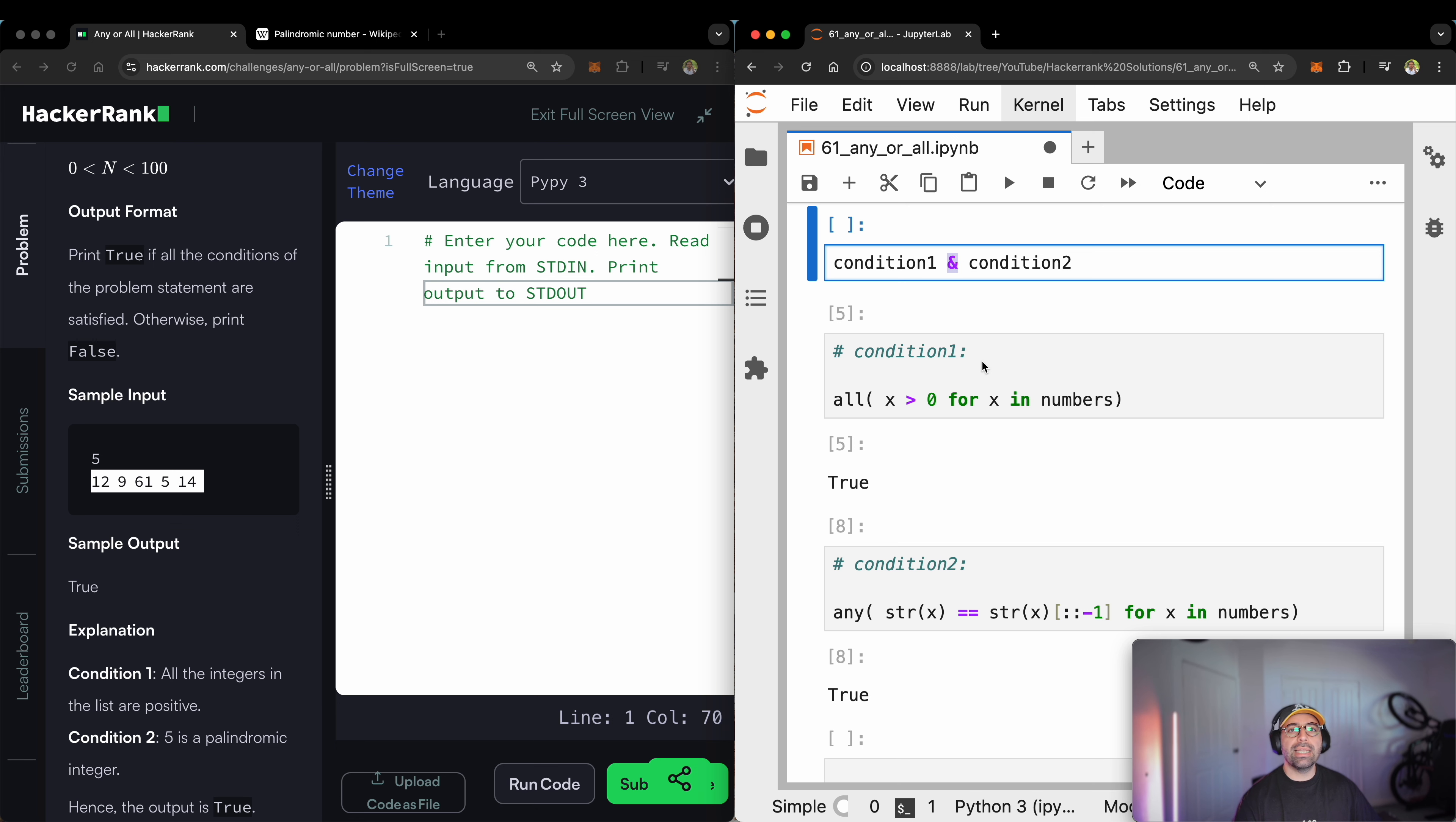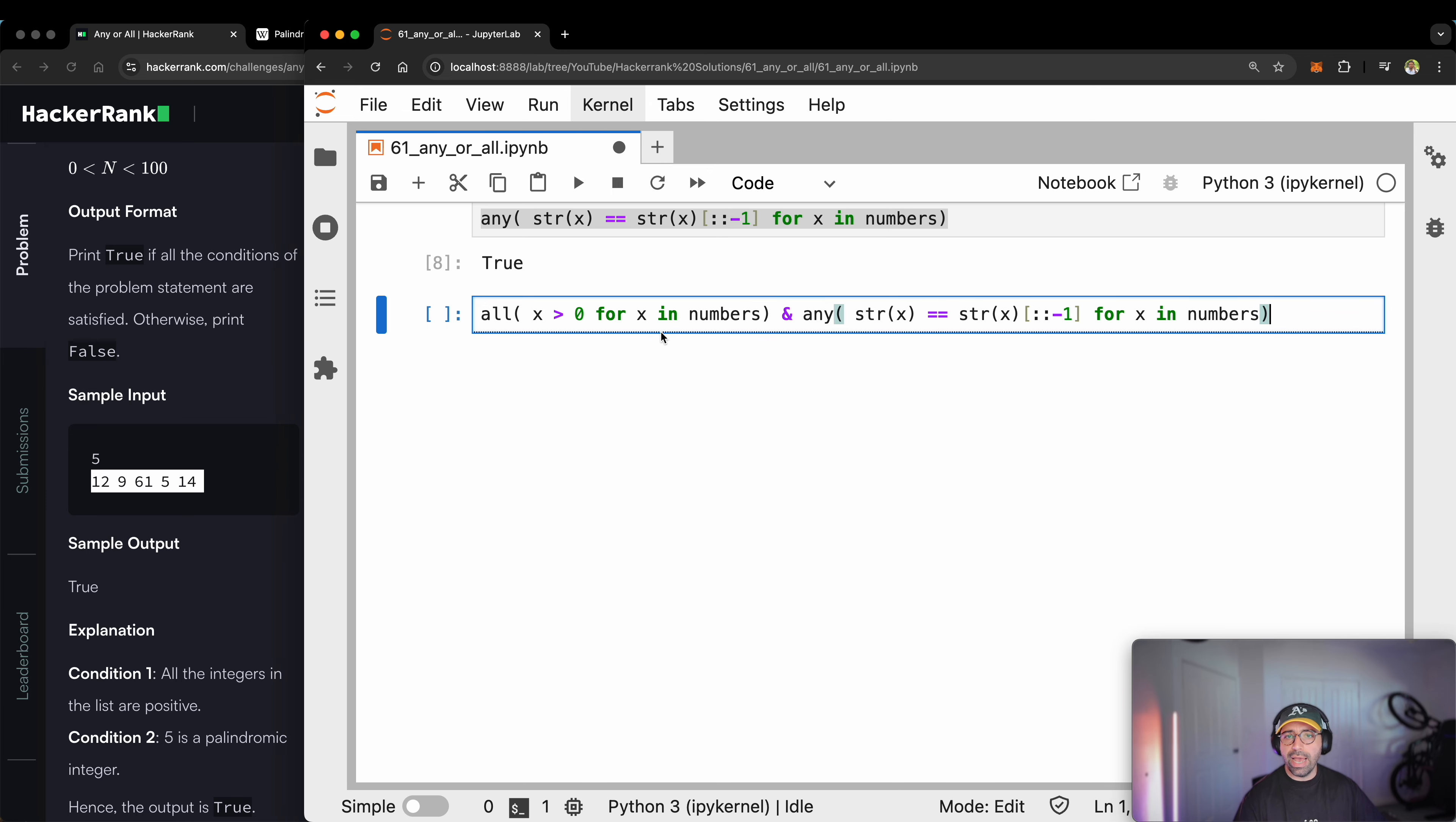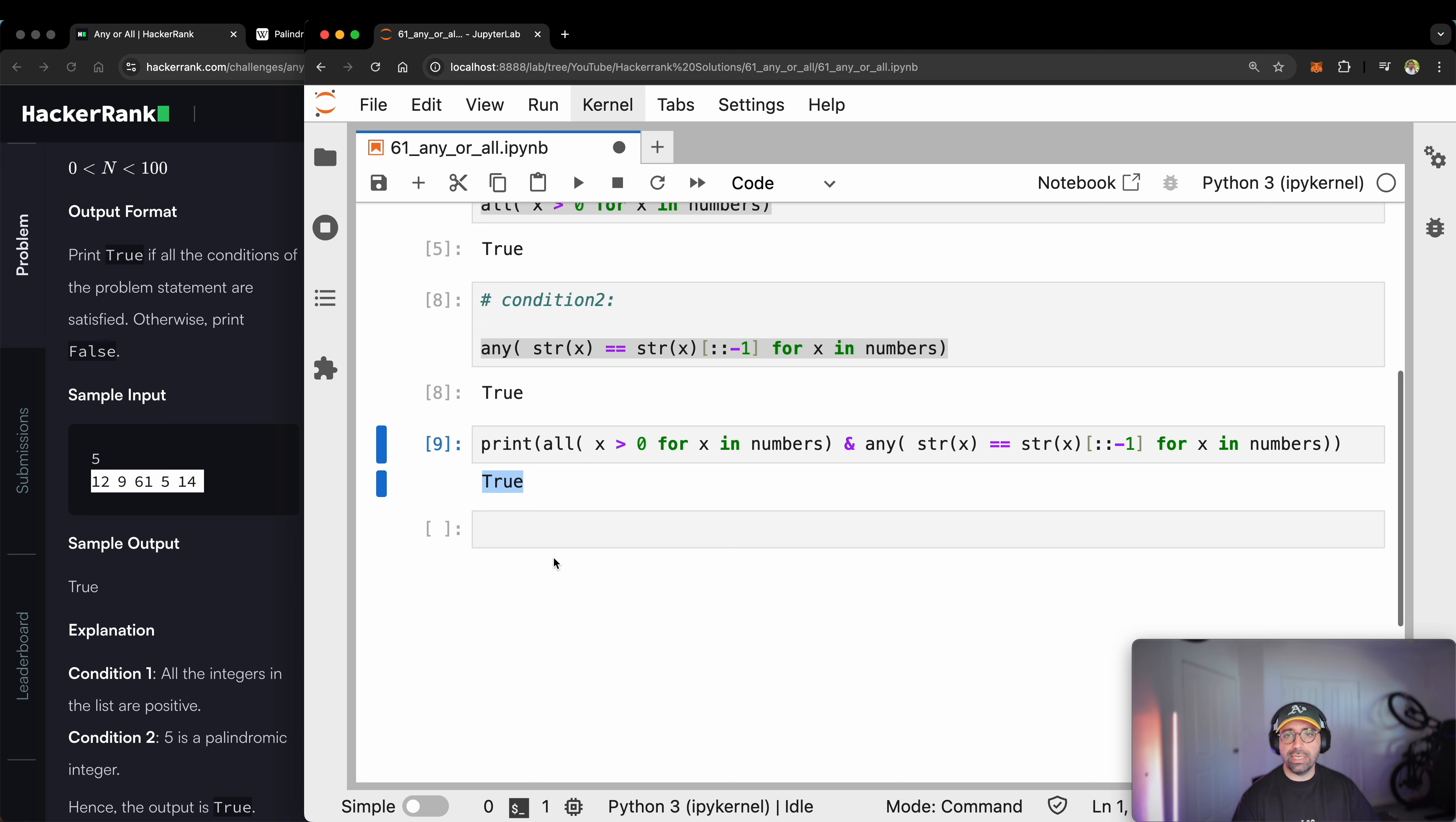I will need an and operator. So let me write condition one, right? And put an and there and then drop my condition two in front of it. I will extend my screen so that you better can see. And if I print the result of such comparison, you will see that the result is true. So let's copy some of the codes back to hacker rank and see if we have successfully completed this task.